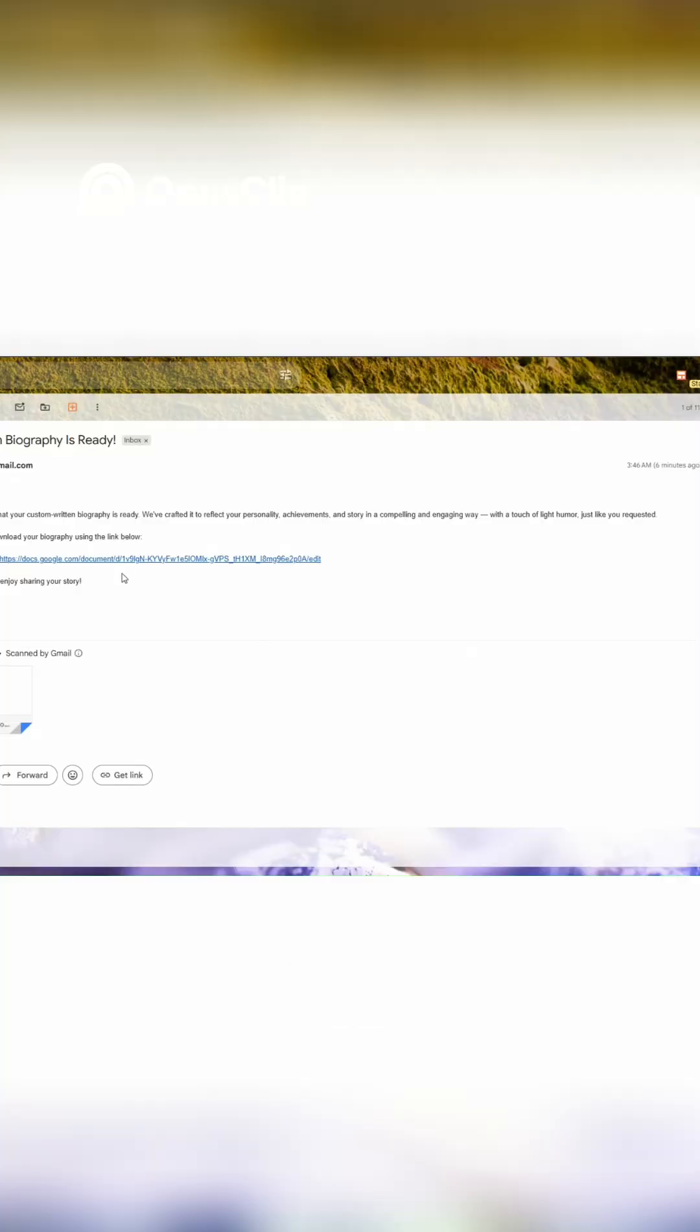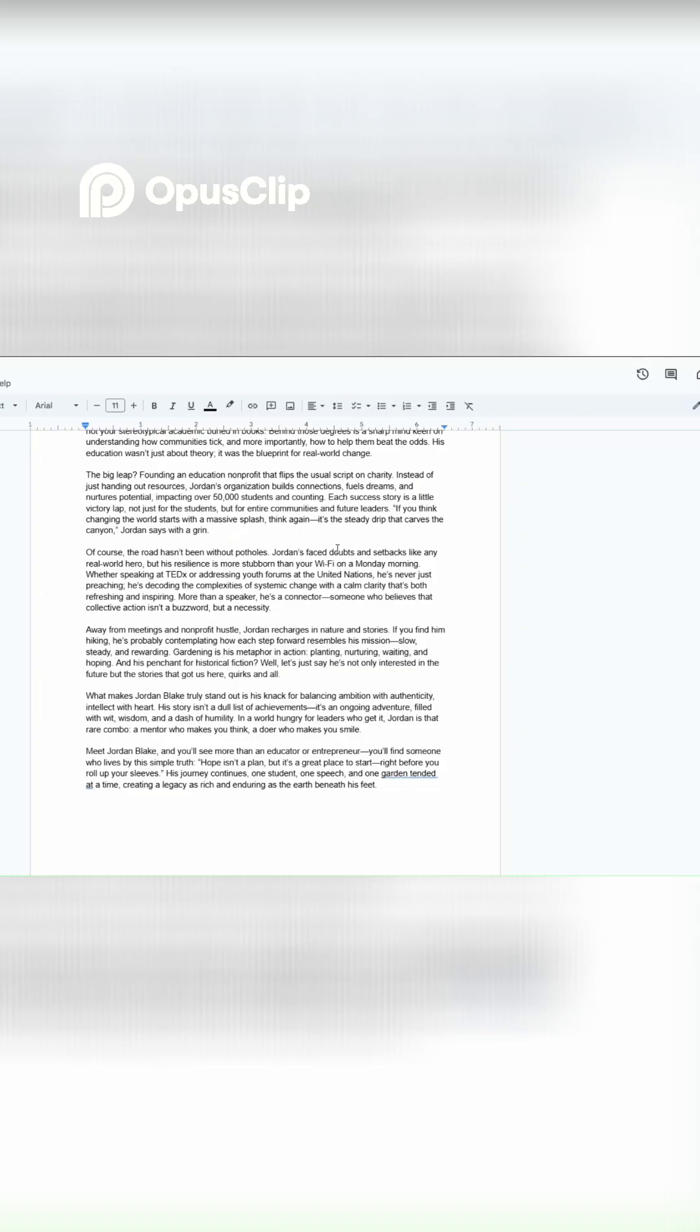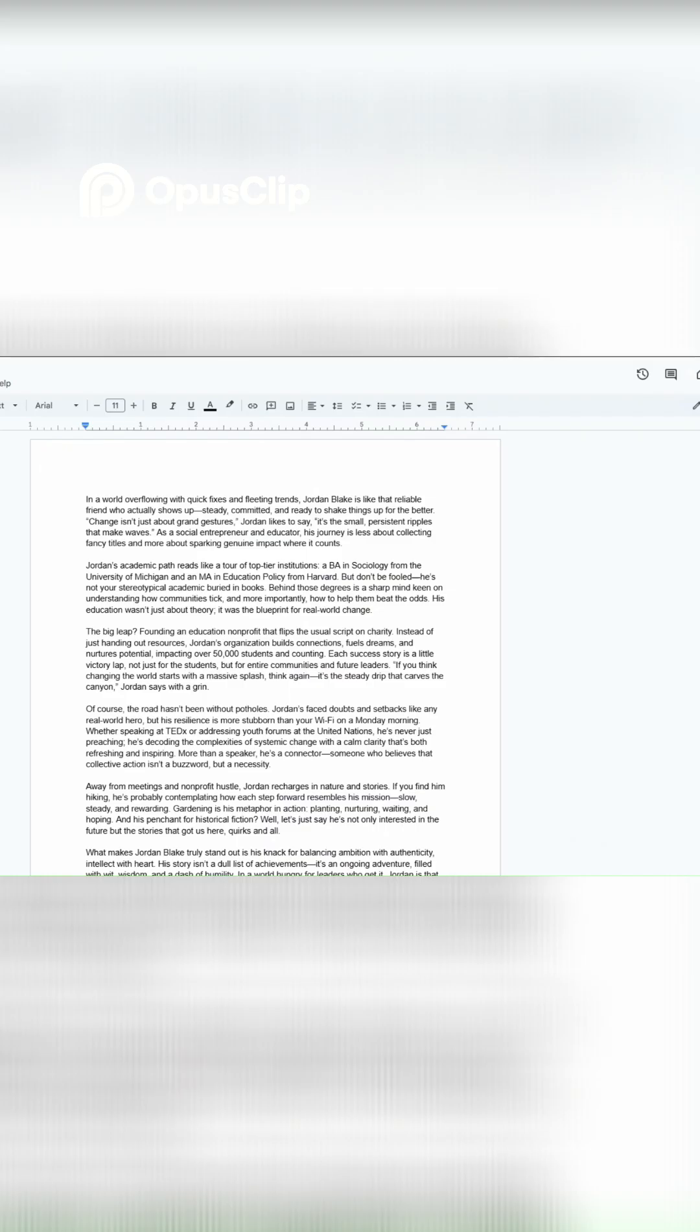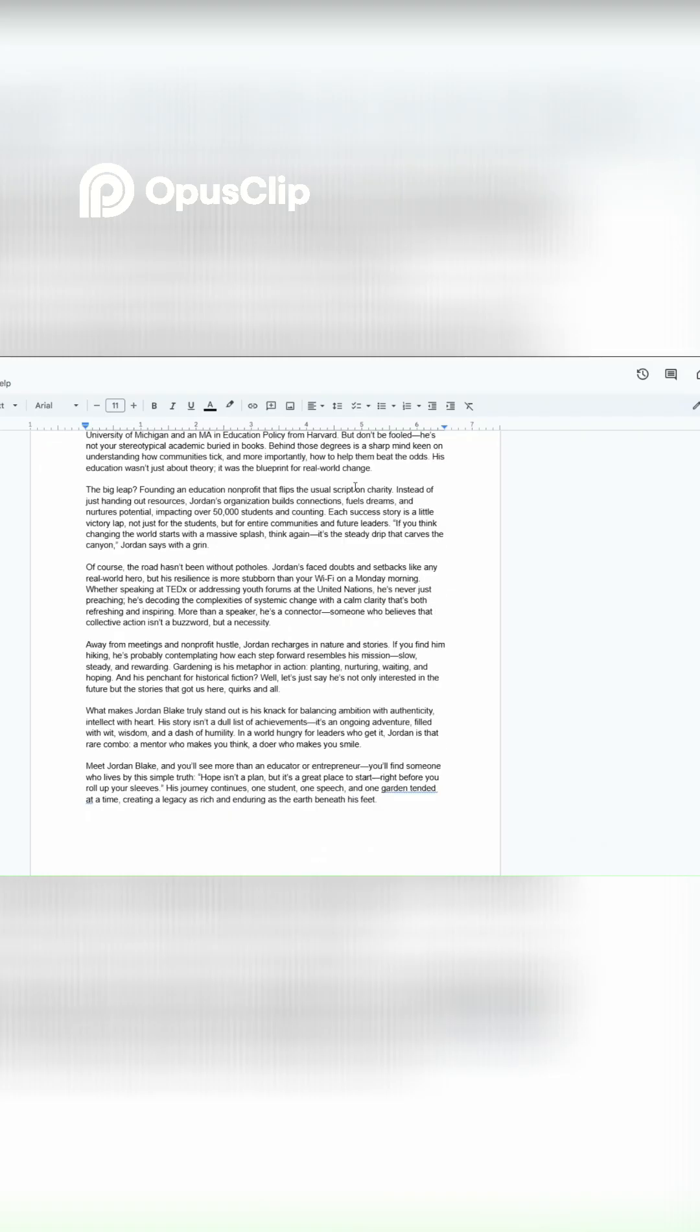This is the email notification that we're sending to Jordan that their bio has been generated. The link to the bio is attached to the email. This is the bio that we're linking to this email.